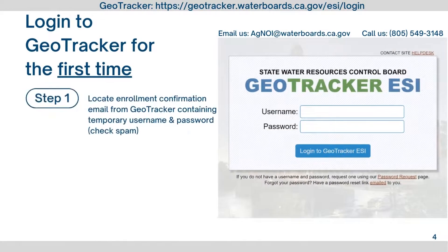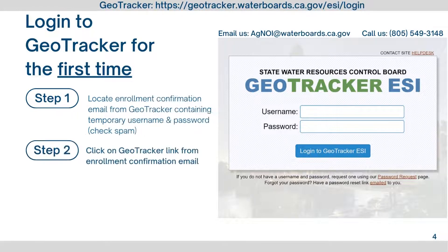To log into GeoTracker for the first time, locate your enrollment confirmation email from GeoTracker containing your temporary username and password. Check your spam folder if you did not receive it. If you cannot find this email, please contact Irrigated Lands Program staff. Click on the GeoTracker link from the enrollment confirmation email to get to the GeoTracker website.